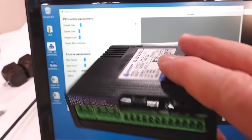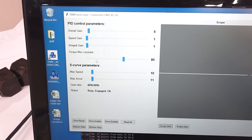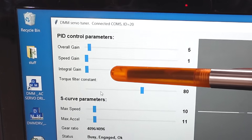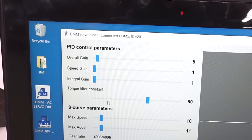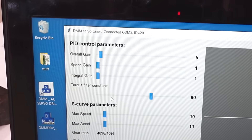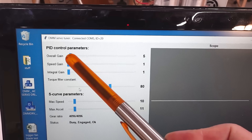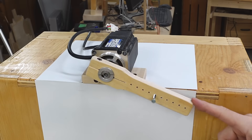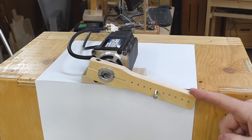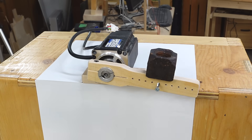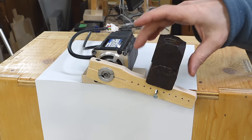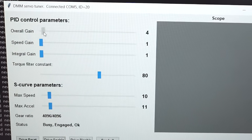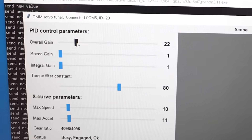With these servo controllers we don't have a separate proportional term — we just have an overall gain which controls the proportional, and the speed and integral terms also multiply by that overall gain. This makes sense because you typically adjust all three together. Starting with the proportional very low and the other two as low as possible, the motor applies a torque proportional to how far off it is. If I load it, it sags a bit; load it more, it sags more. It acts basically like a spring.